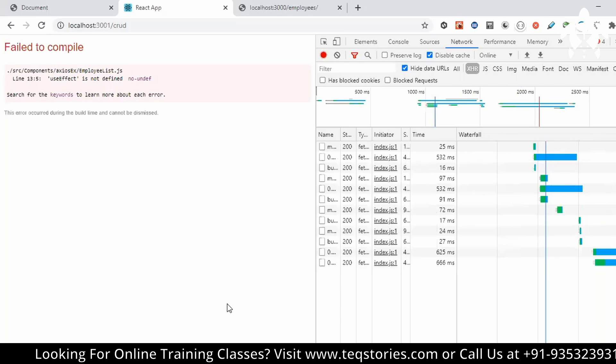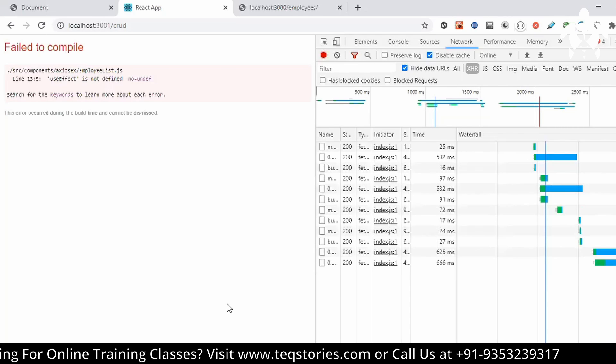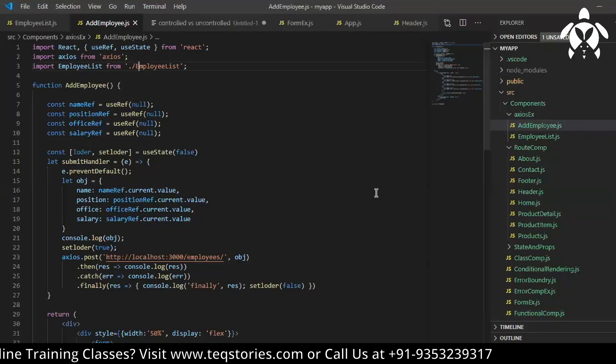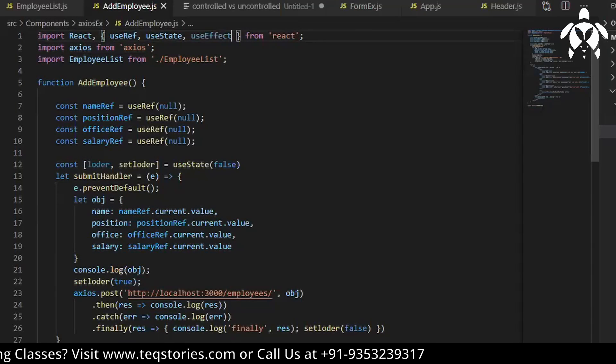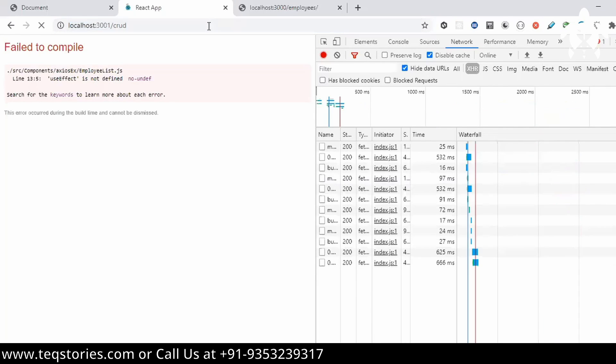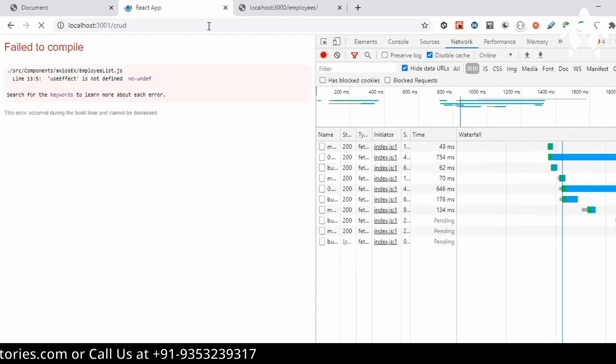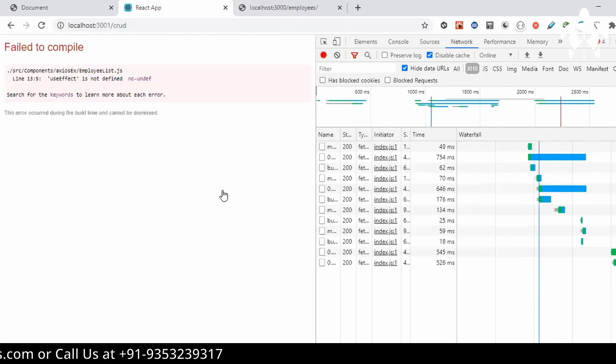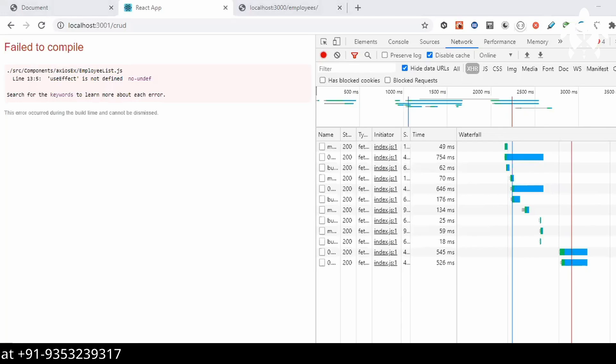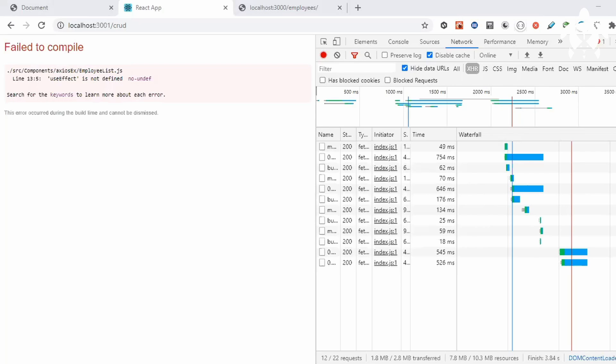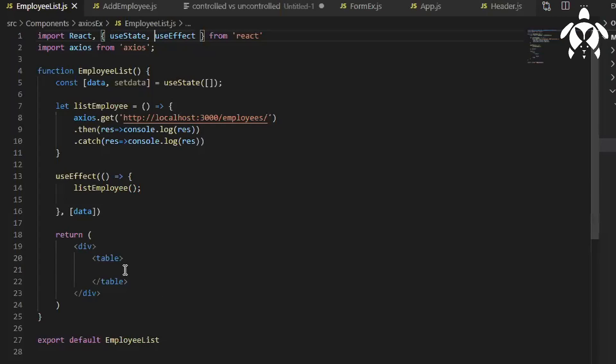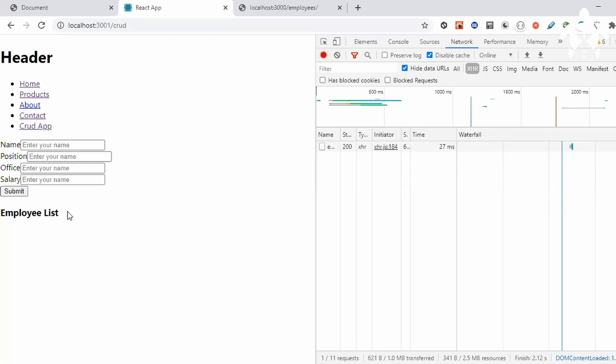Now useEffect here I need to import useEffect. Employee list, I had imported in add employee, done. So let's simply write, you see we are rendering employee list also.